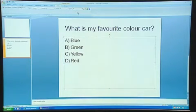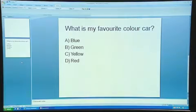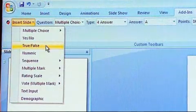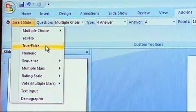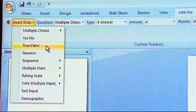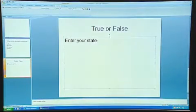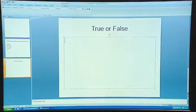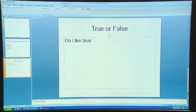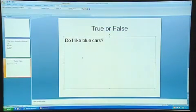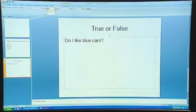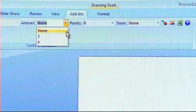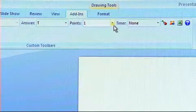If I wanted to insert a different type of slide, for example a true or false question, I'd go through a similar process. With this one you get an option to insert your statement. Do I like blue cars? You need to tell Quizdom what the answer is, so go to the toolbar at the top. I want to make the answer true, so on the drop-down list I will pick T.